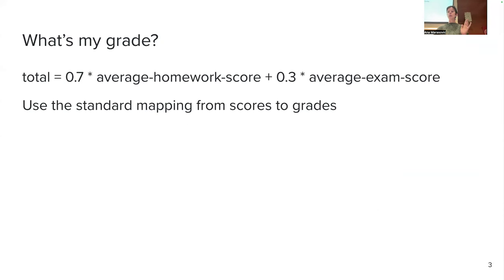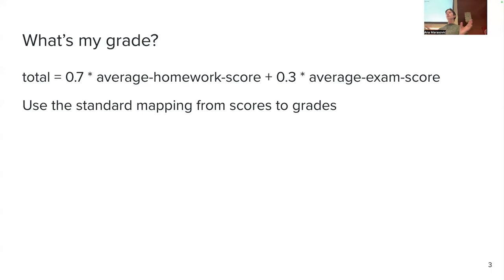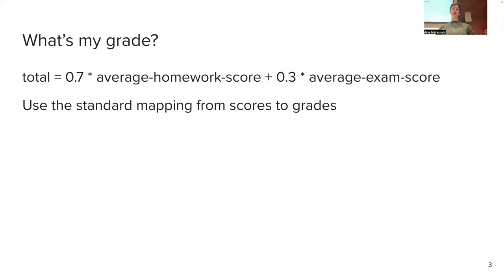Last year I noticed that sometimes it's hard to know what your grade is because Canvas won't show you the grade. If you want to calculate it yourself, just take 70% of your current average in your homeworks plus 30% of your average exam score. That gives you the total score, which you can then map into a grade using the standard mapping that the University of Utah uses.